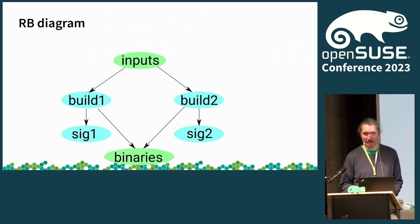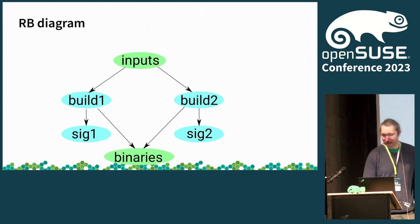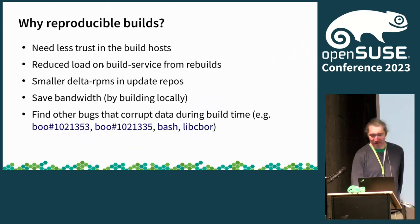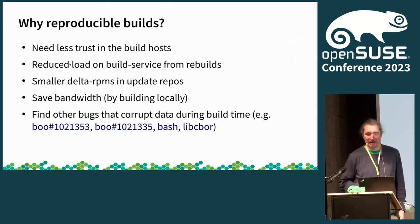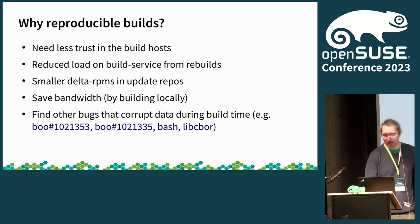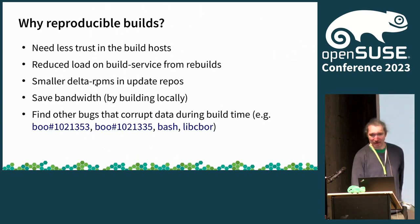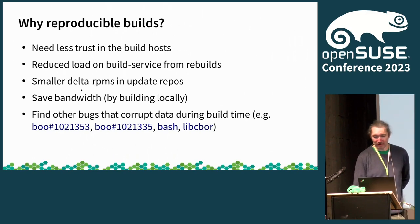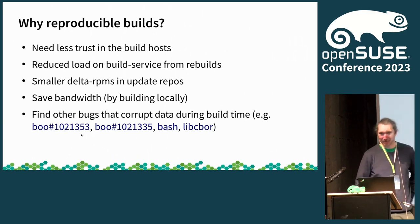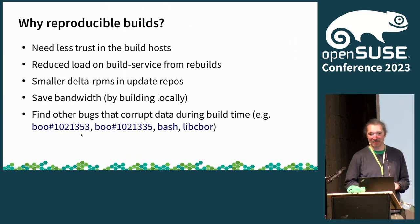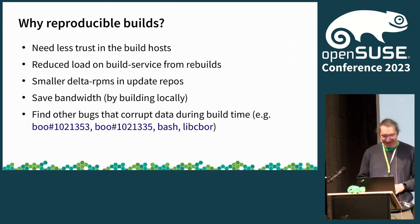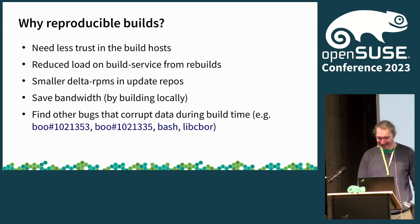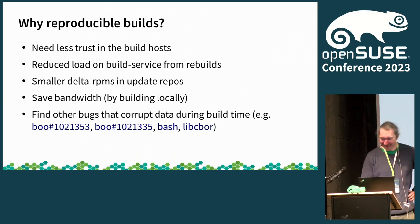And why? So one is trust, but we can also reduce load in the build service because we don't need to rebuild depending packages when something didn't change really. For Leap updates we produce delta RPMs, they can be smaller, so we save bandwidth. And we even find bugs in the process. Bugs like a package that produced different results when it was full moon. That's a story. I think it was a hello world package that has some profile guided optimization.